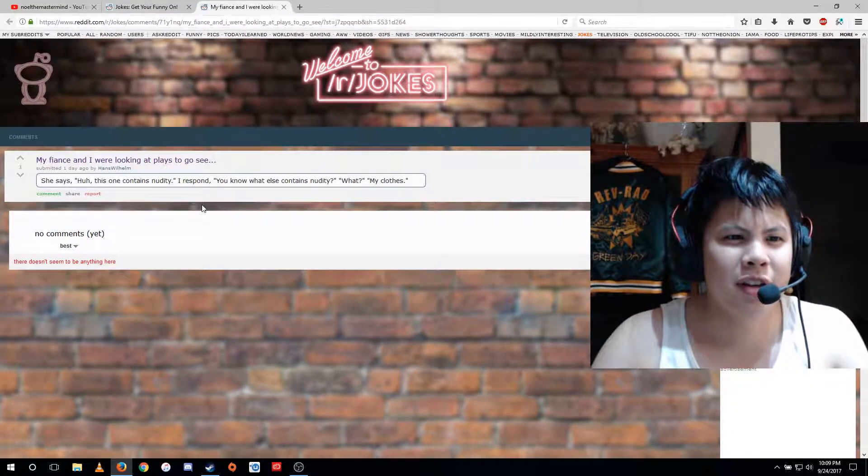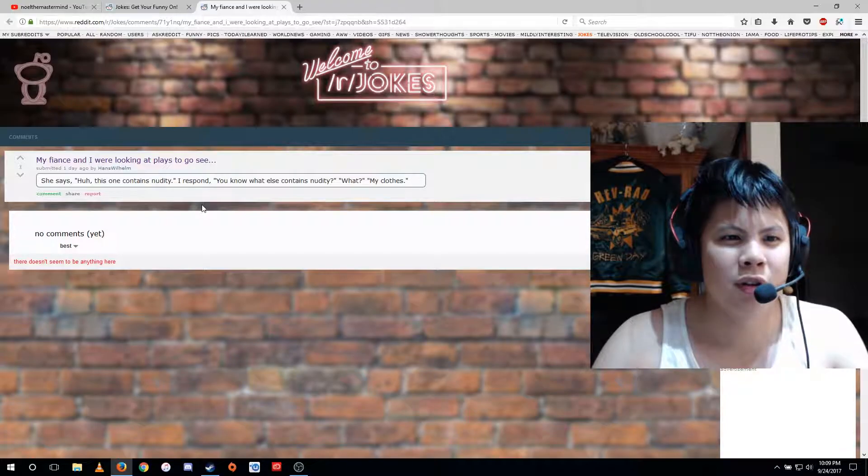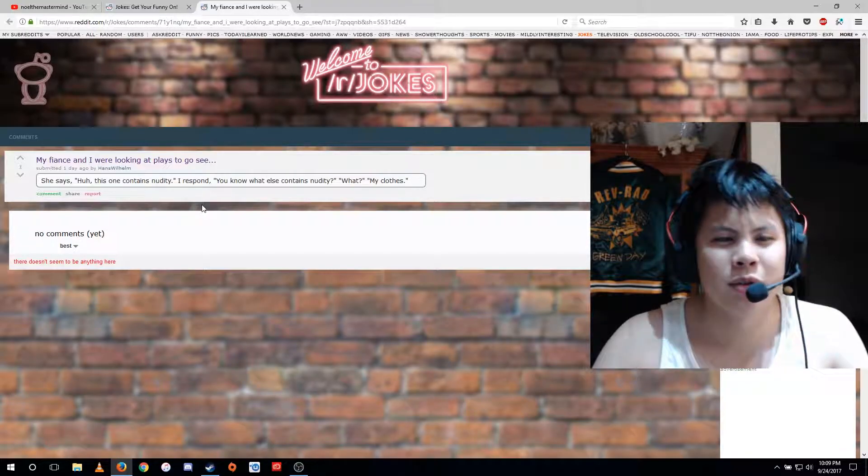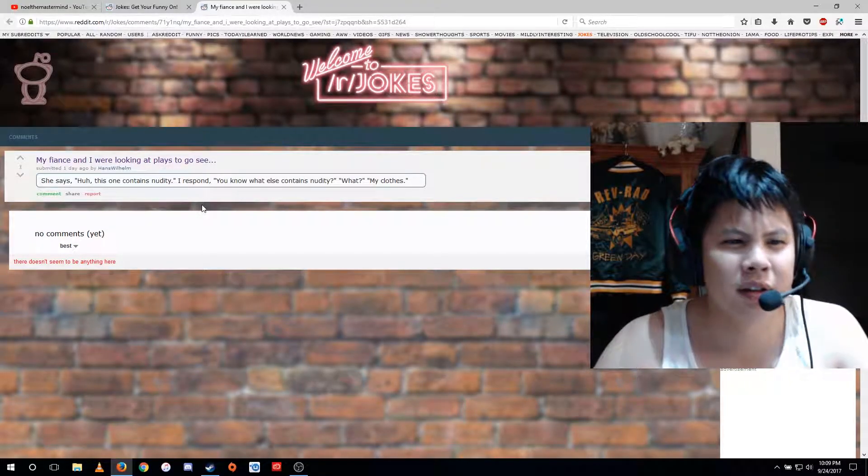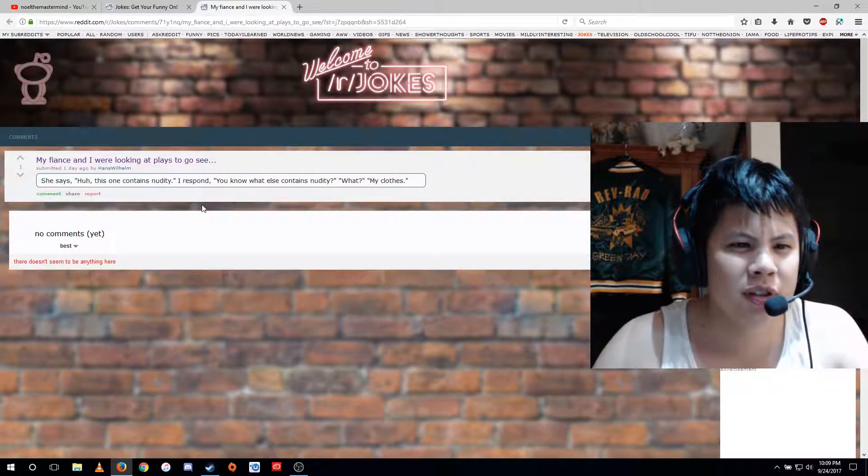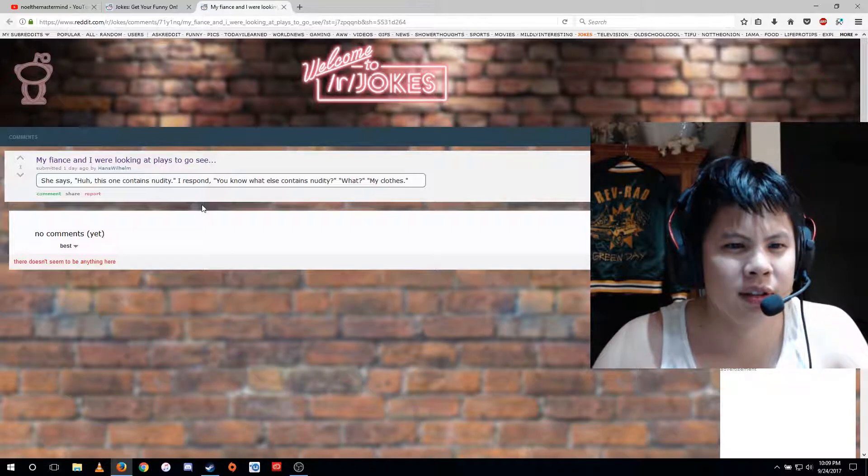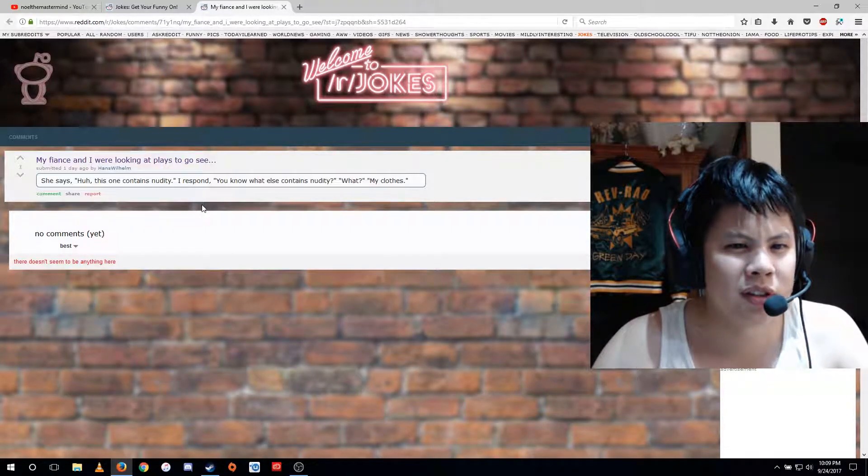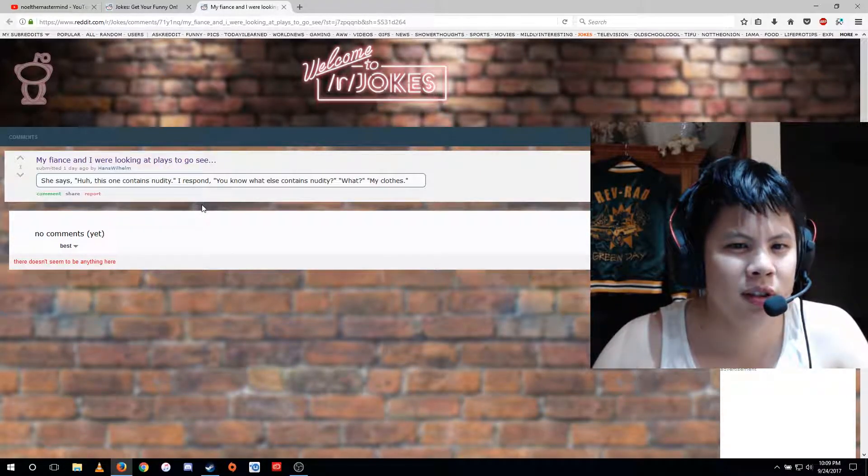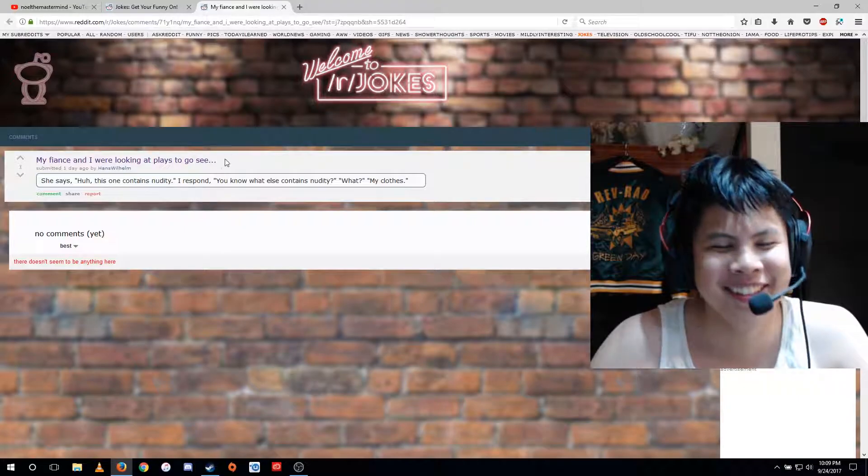My fiance and I were looking at plays to go see. She says, huh, this one contains nudity. I respond, you know what else contains nudity? What? My clothes.